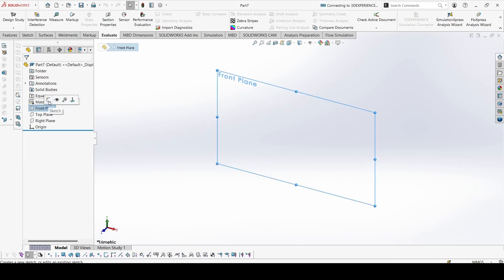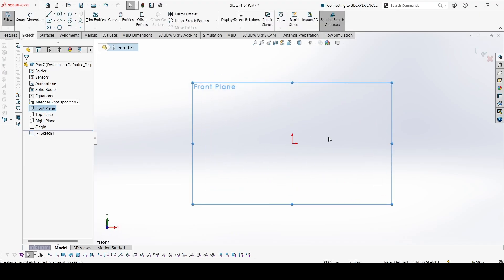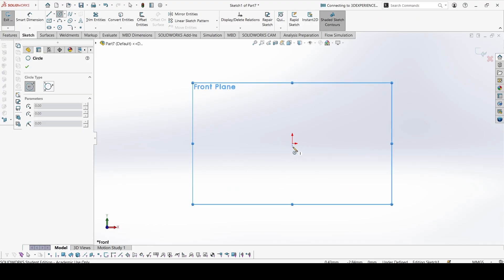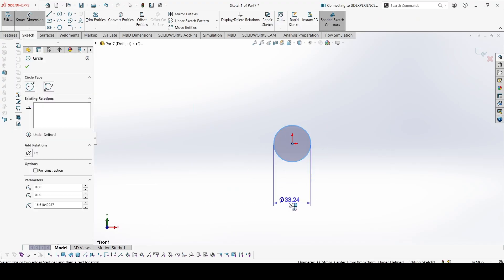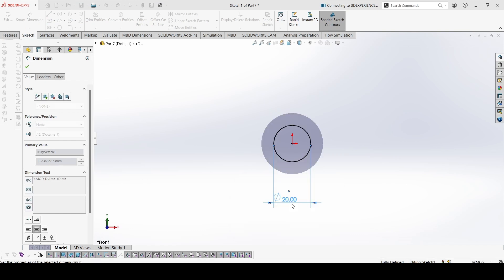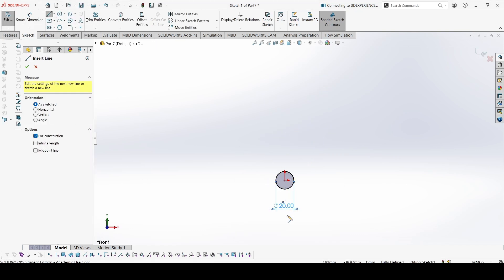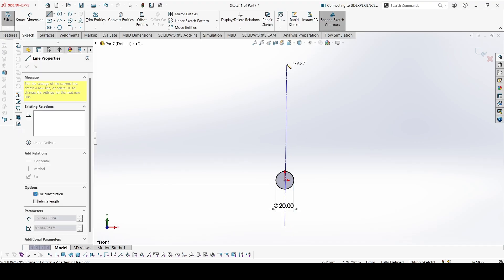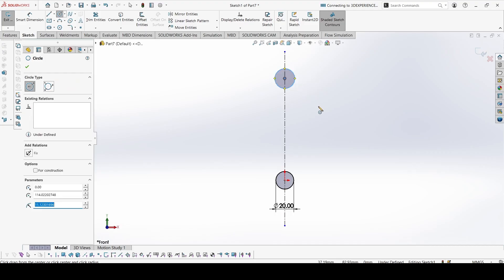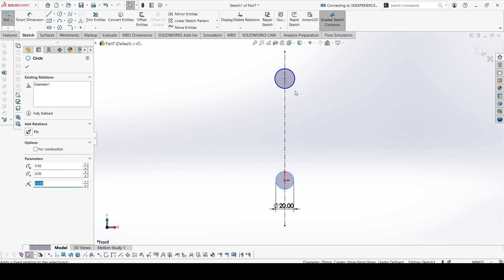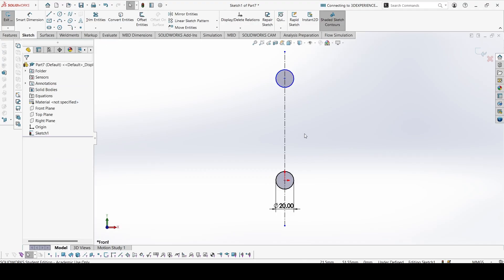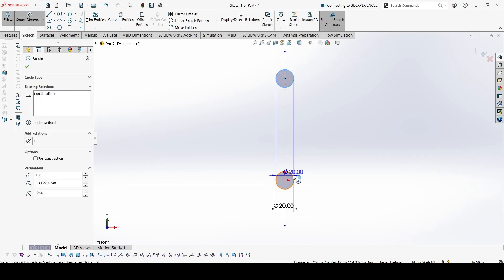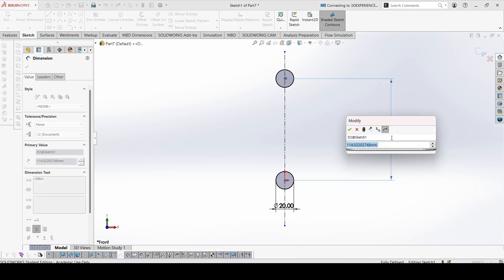Sketch on the front plane. Make the circle at the bottom. This is 20. Then we can add a center line over here. Another circle which is the same as this one. We can put equal constraint. And the distance between them is 100.